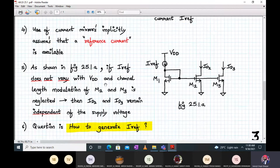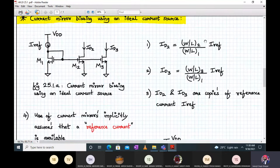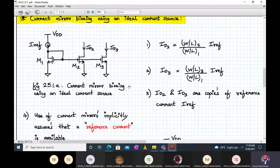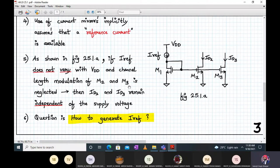If I_reference does not vary with VDD and channel length modulation of M2 and M3 are neglected, then ID2 and ID3 remain independent of supply voltage. Looking at the formula for ID2 and ID3, there is no VDD term involved. So even if there is a fluctuation in the supply VDD, these two currents don't change at all. The next question is how to generate this I_reference current.